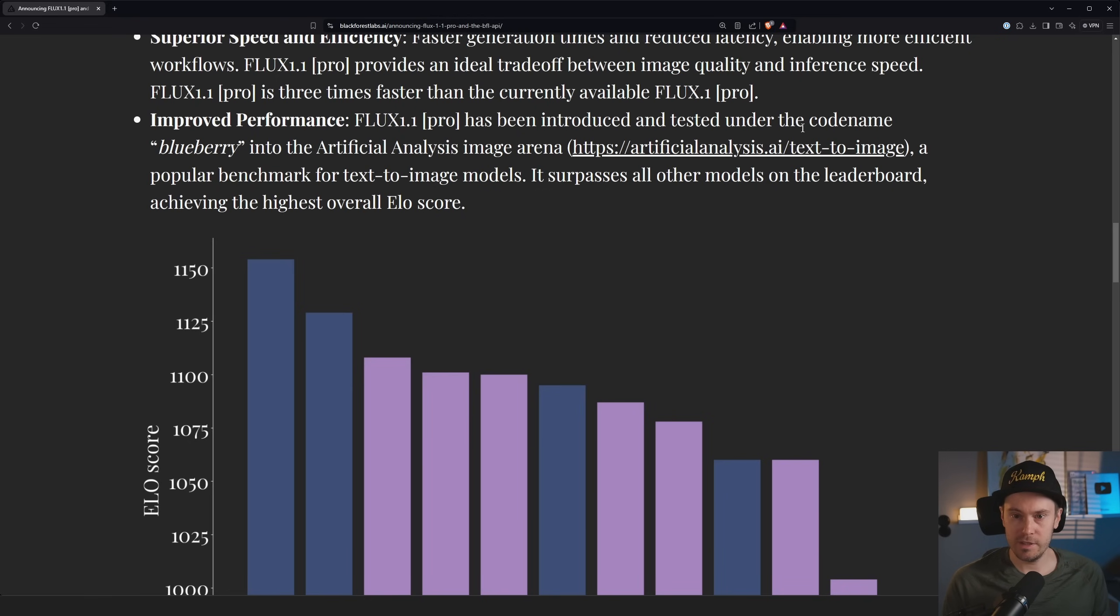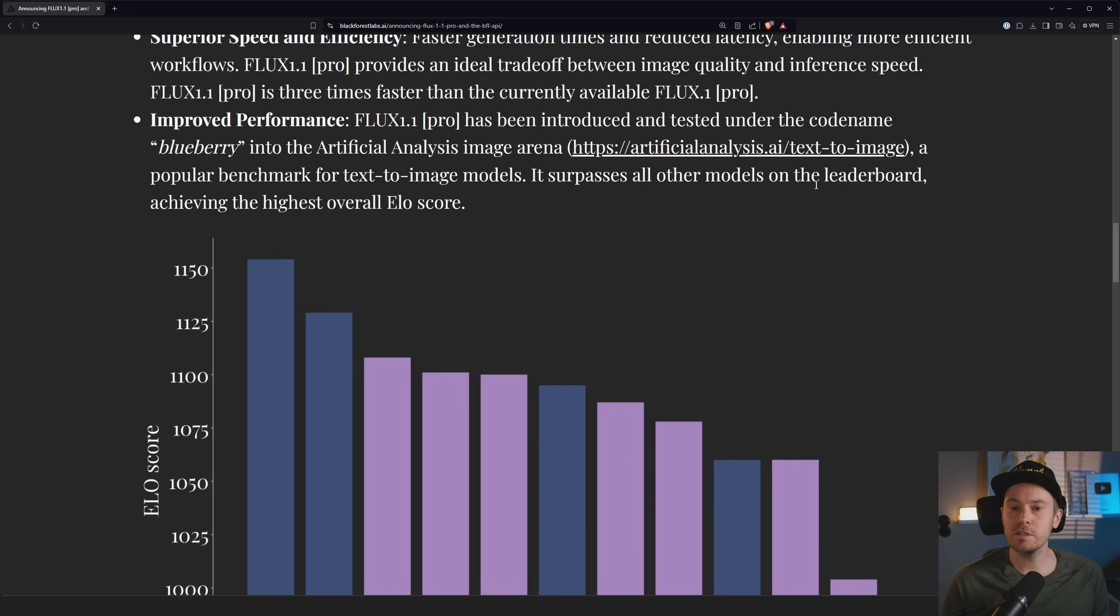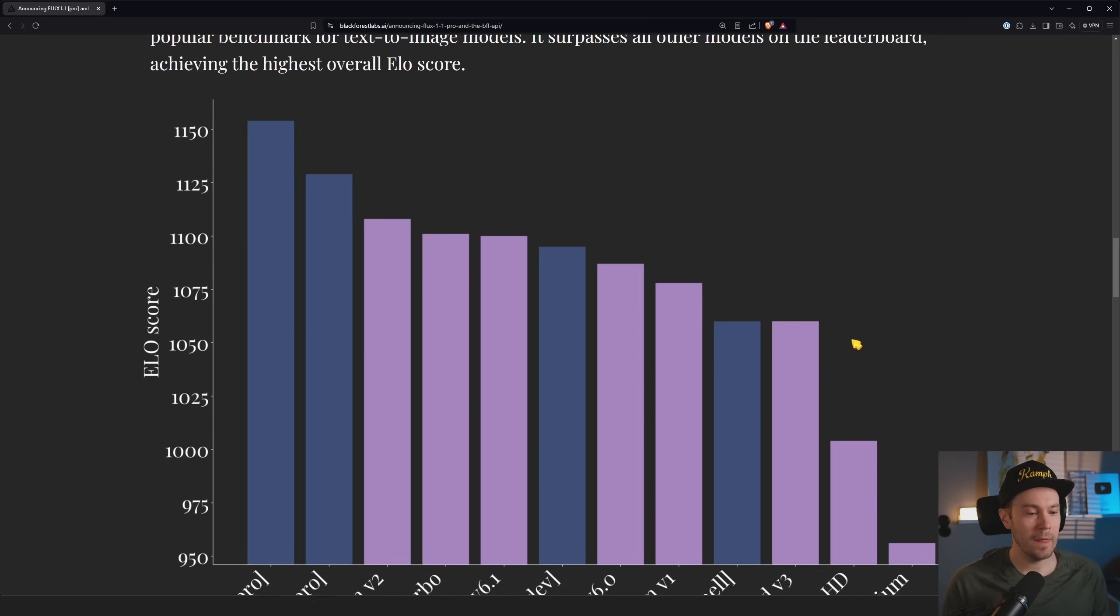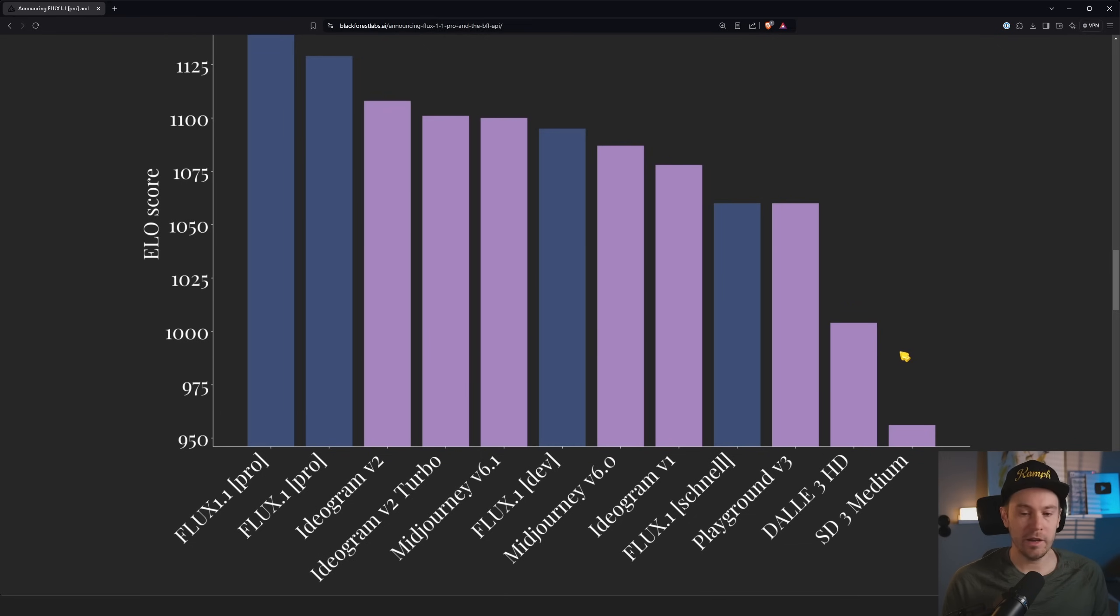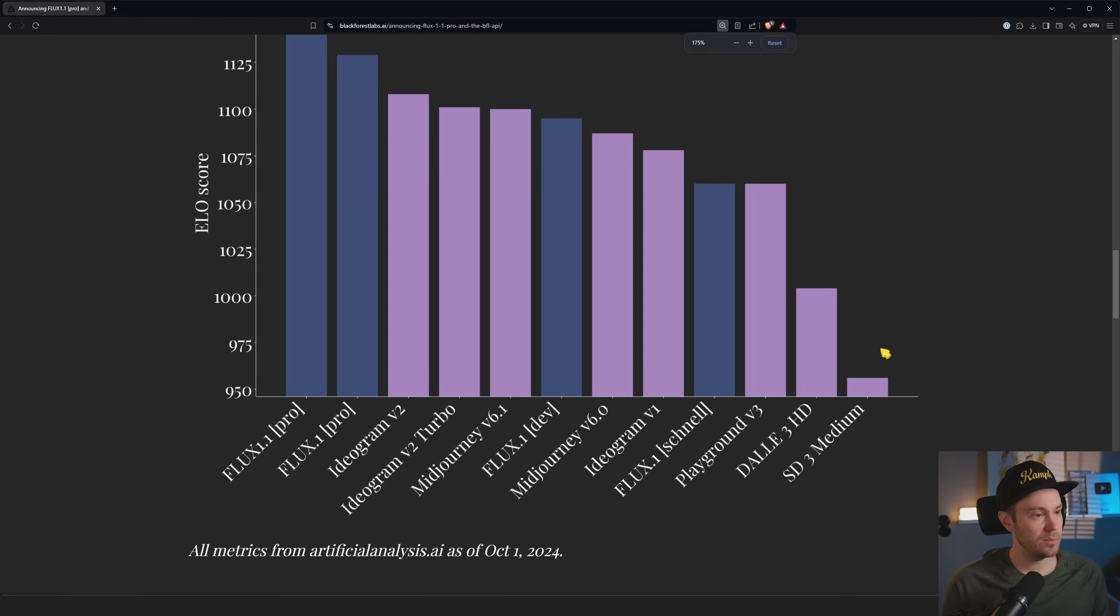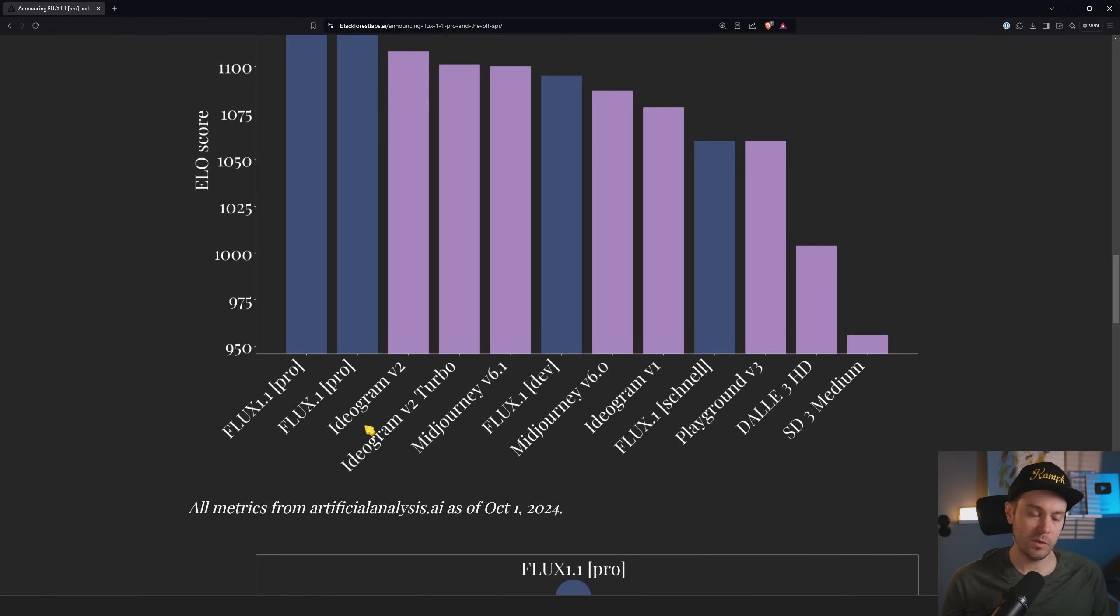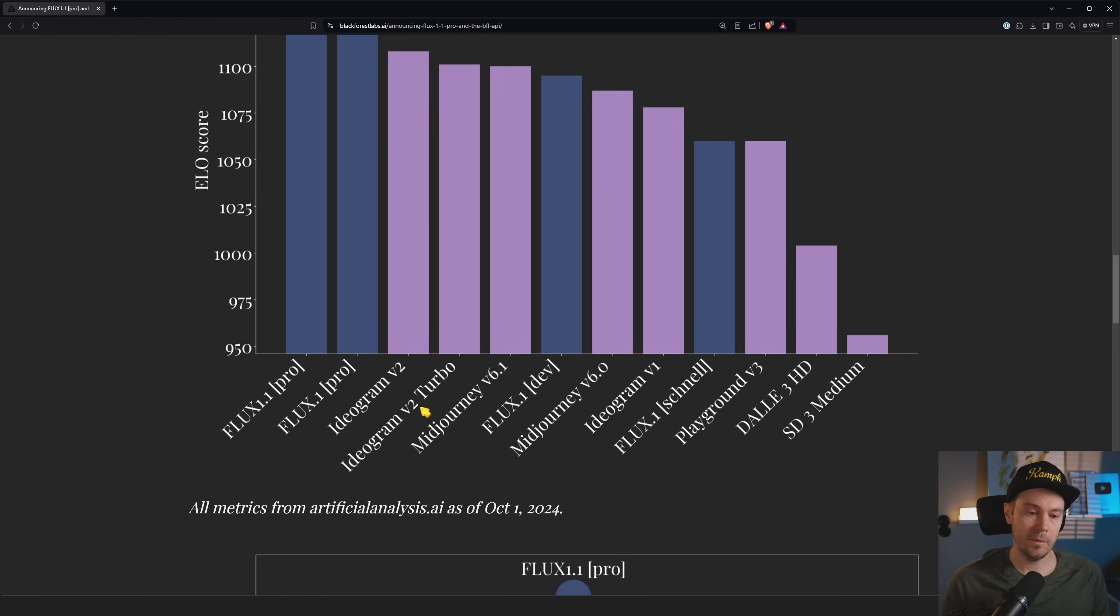Tested under a code name Blueberry, a popular benchmark for text-image models, it surpasses all other models on the leaderboard, achieving the highest overall ELO score. So you got FLUX 1.1 Pro, we got FLUX 1 Pro, Ideogram - is anyone using Ideogram? Let me know in the comments.